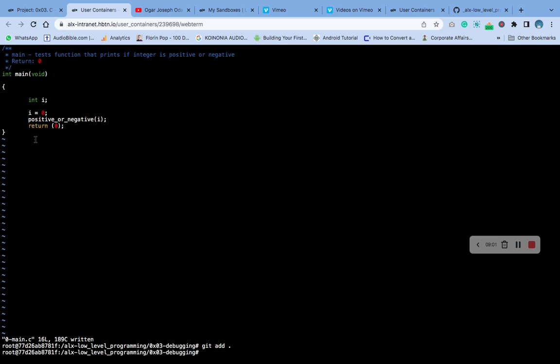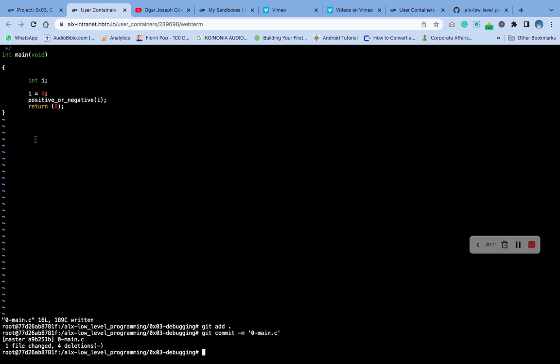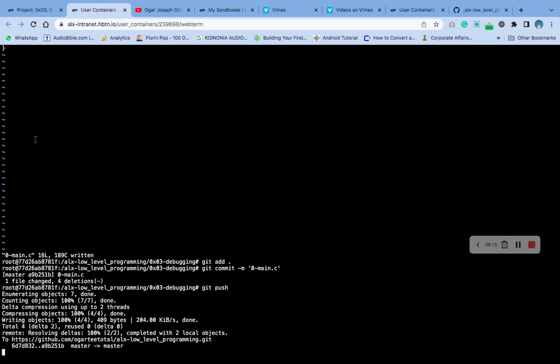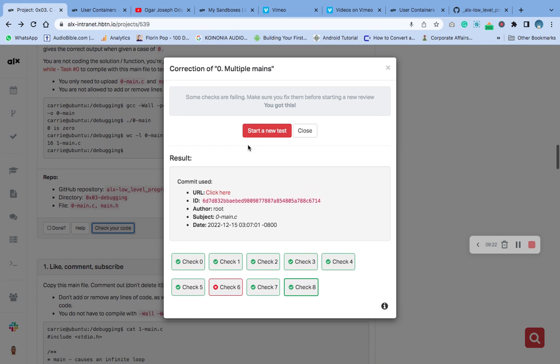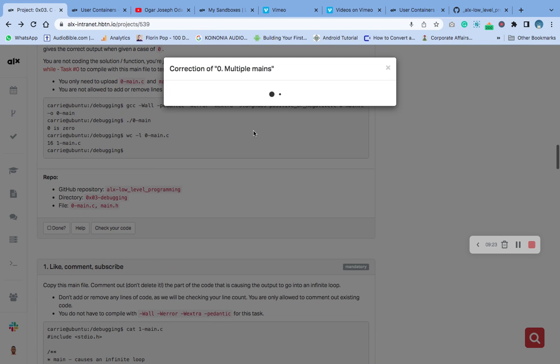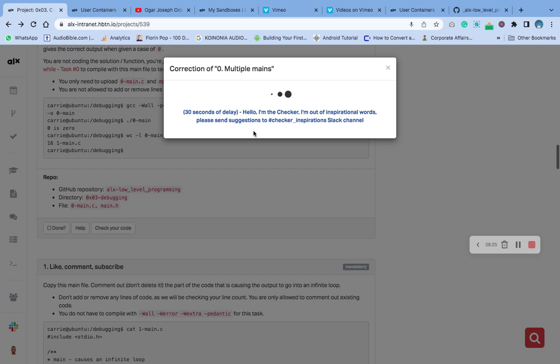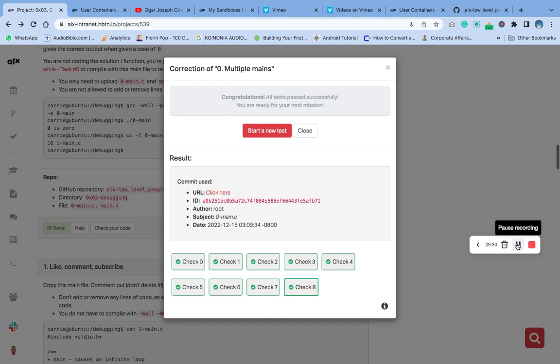Git add, git commit, git push. Let's check it now. 30 seconds delay. Wow, you can see now it's correct. So that's the solution.